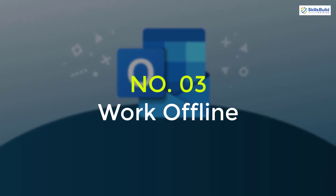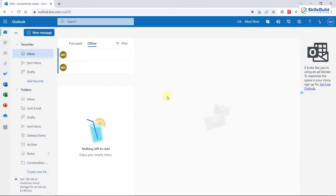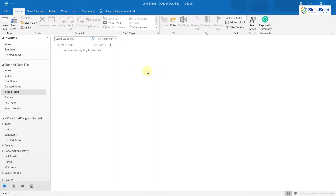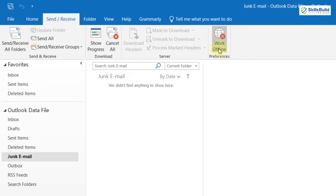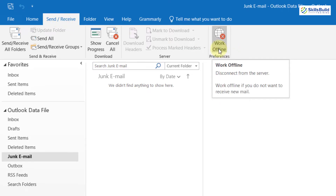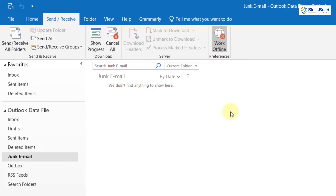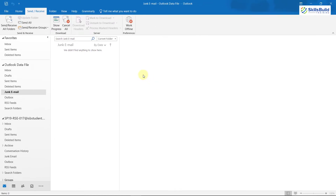Tip 3: Work Offline. Work Offline is a feature on the desktop application of Outlook. Click on the 'Send/Receive' option and here you can see 'Work Offline.' If you hover over it, it says 'Work Offline if you do not want to receive new emails.' Maybe you have accidentally enabled this feature and because of that you are not receiving any emails. Just click on it to disable it and now you are good to go.